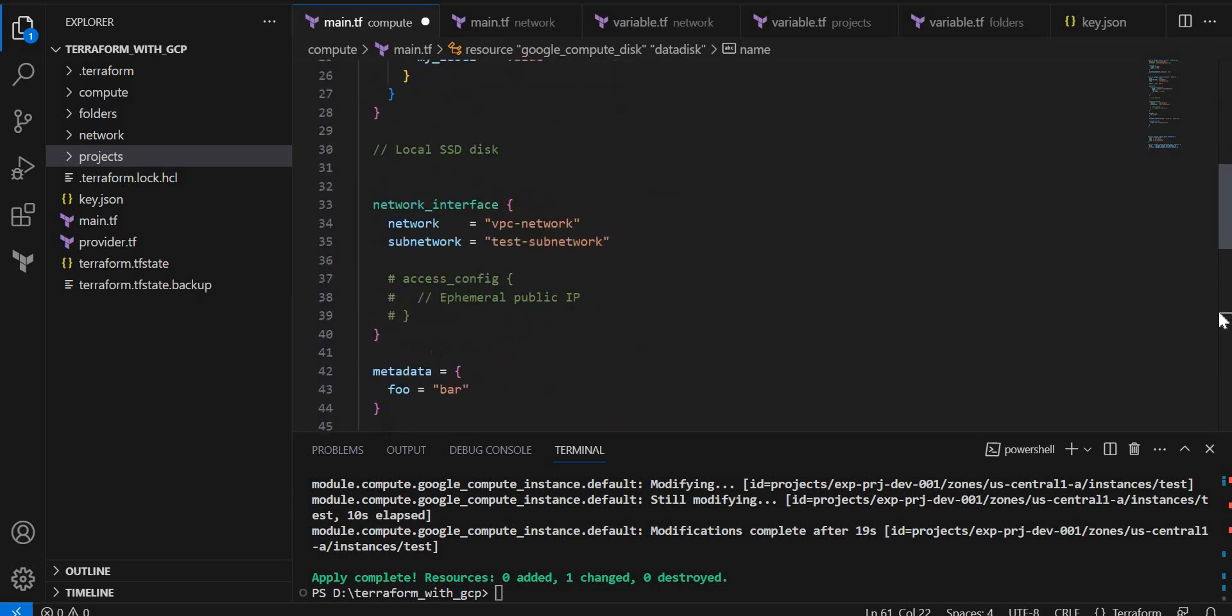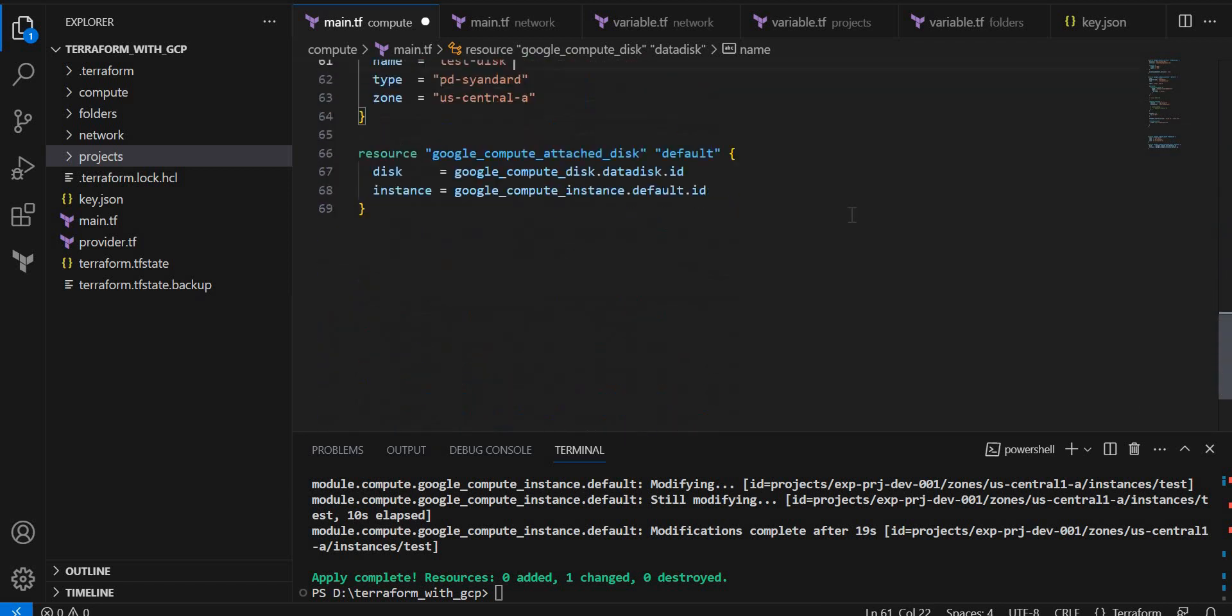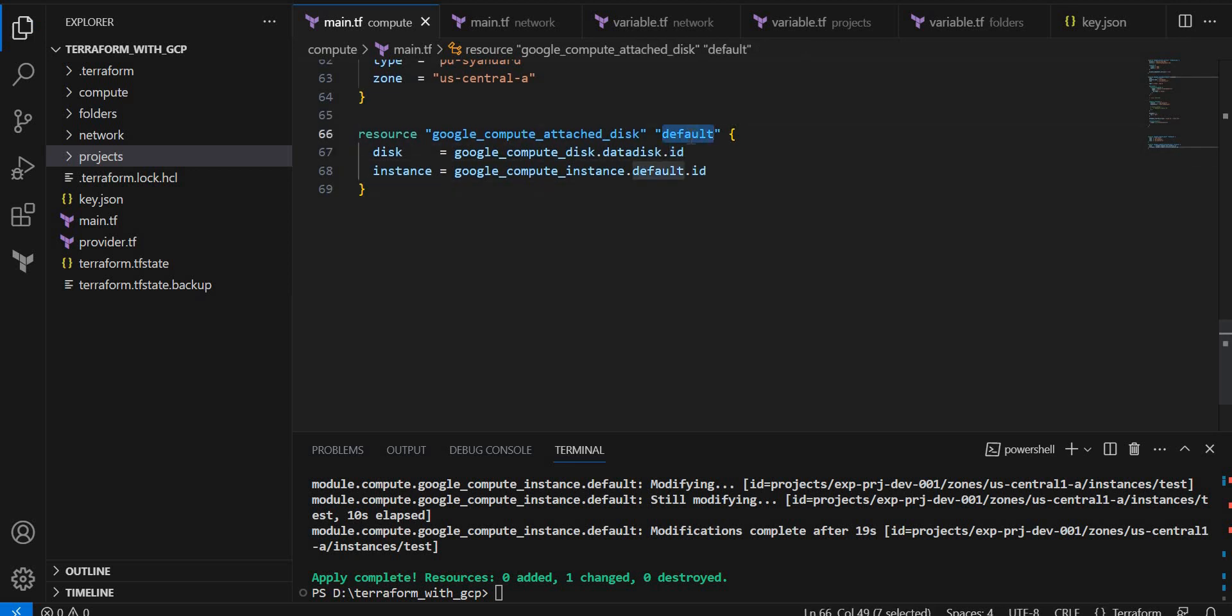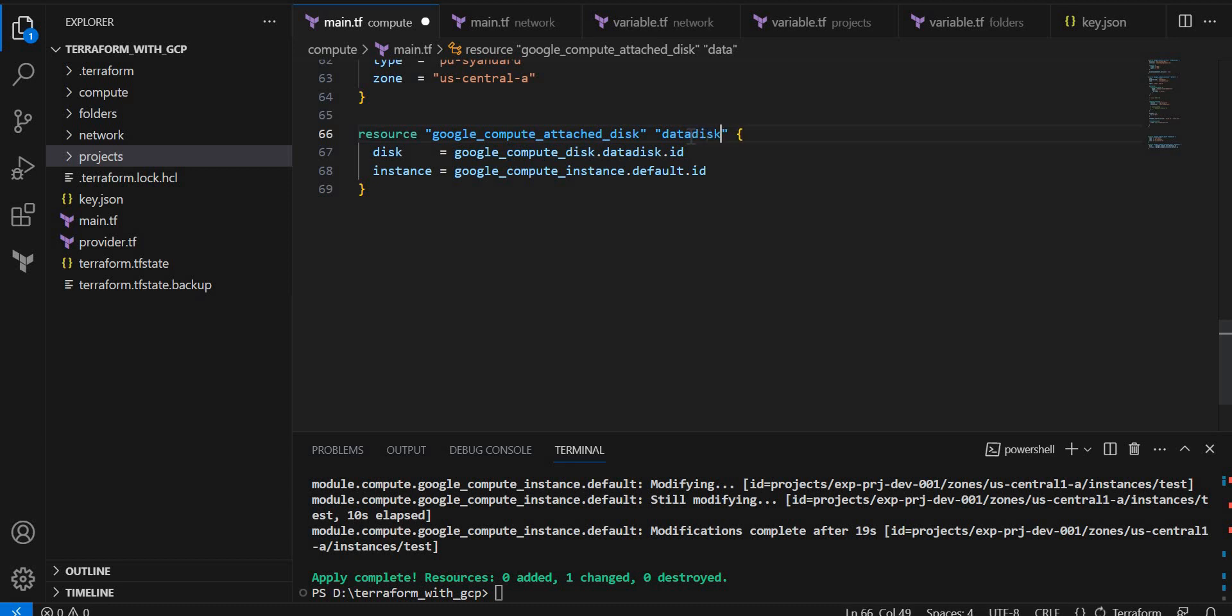We have given default, so keep it as default. I will just give data, data disk attach.